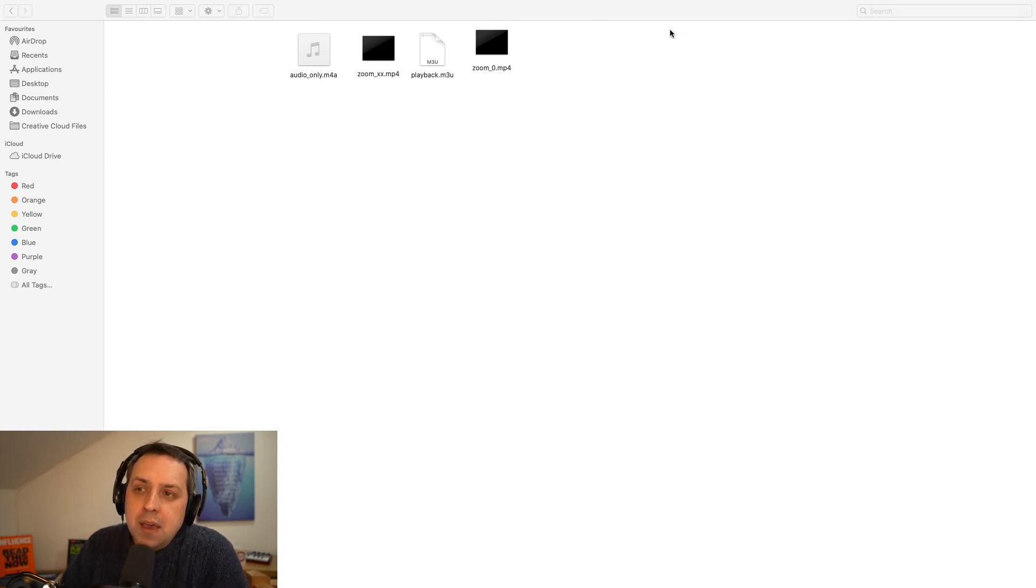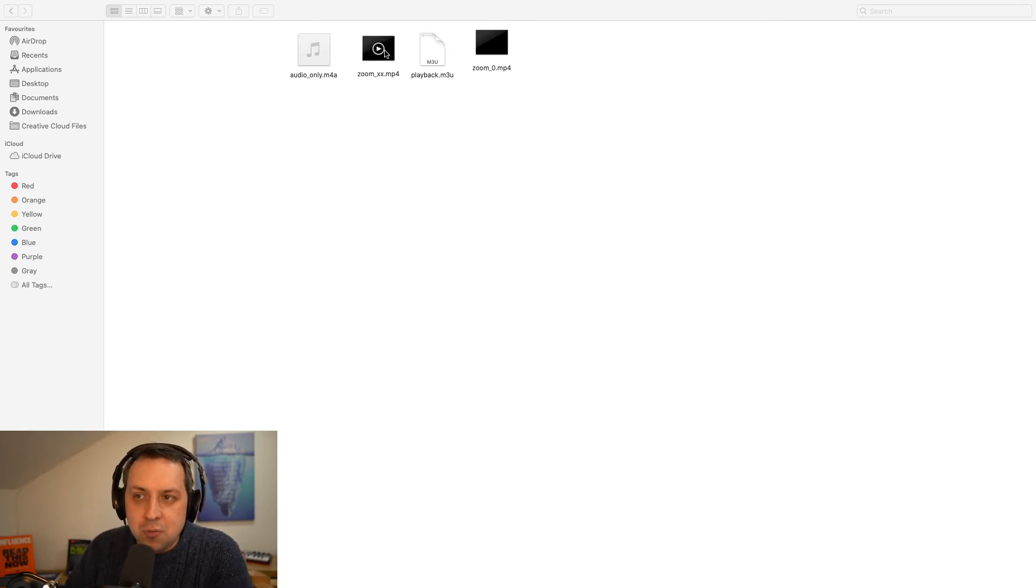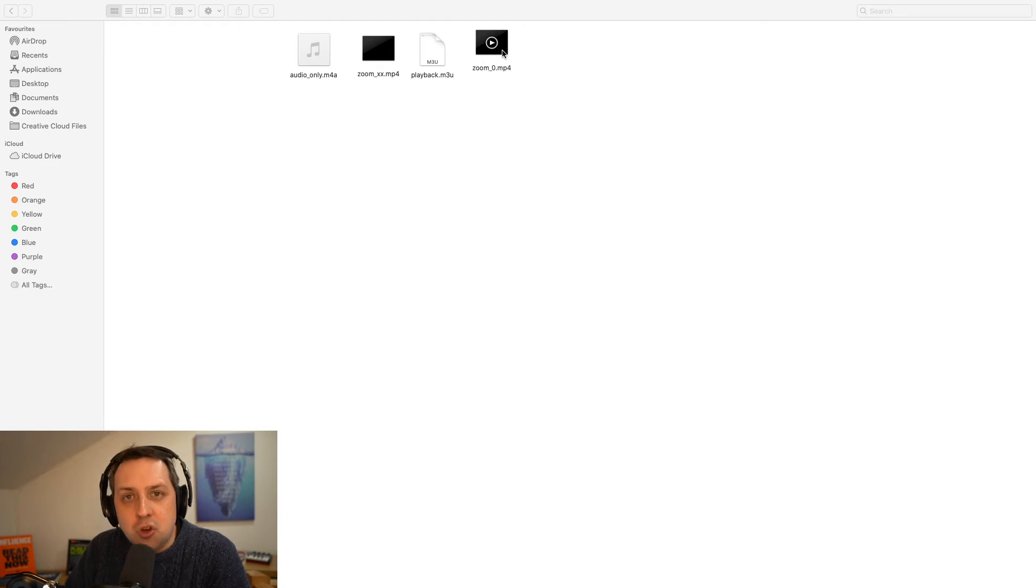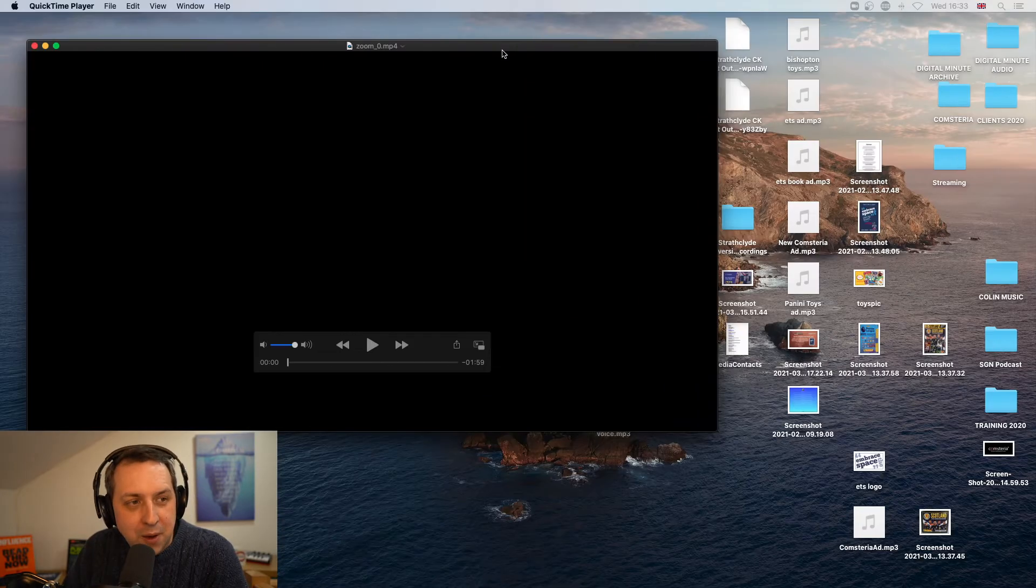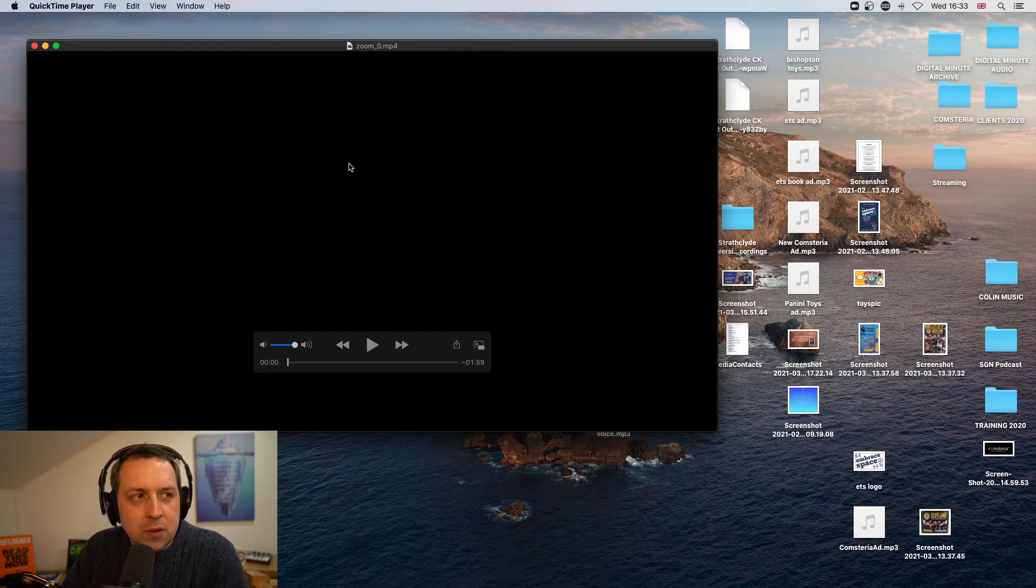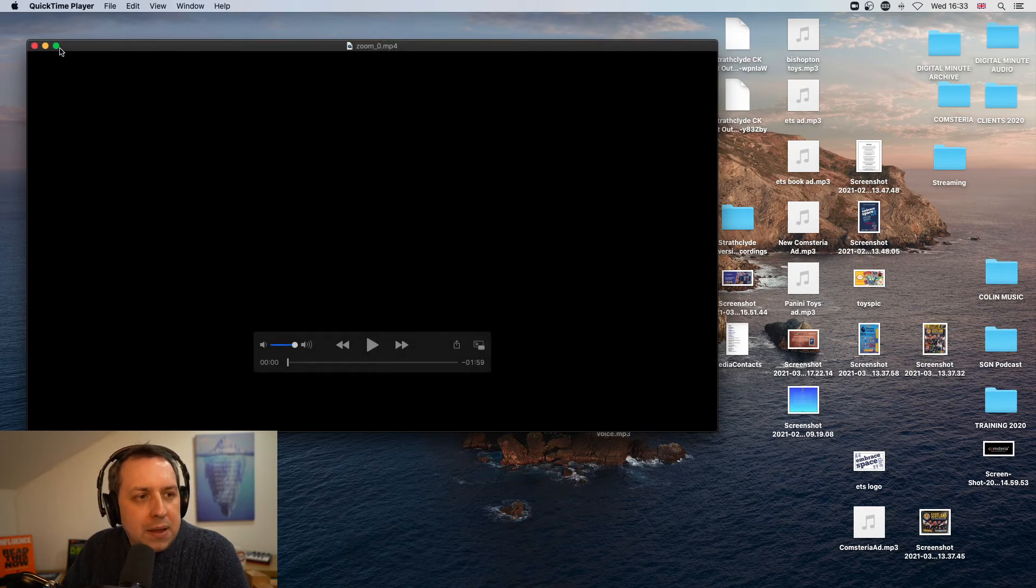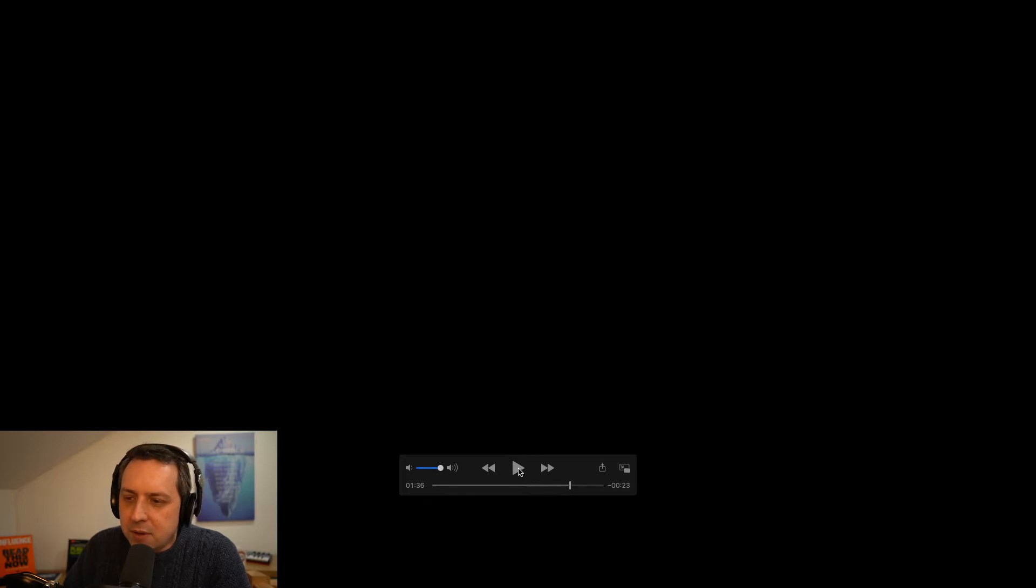So you'll see now it's finished converting. I have my Zoom XX file. I have a new Zoom underscore zero MP4. And when we play this back, it's going to be longer than a minute 32. It's now a minute 59. Because I came back on and recorded a new bit, which is just in there. There's me just stopping it. You'll see it's now a minute 59.